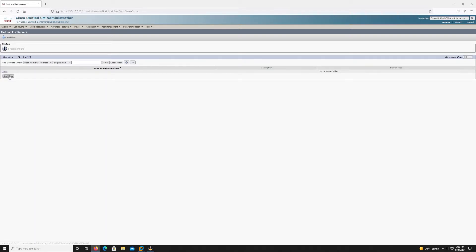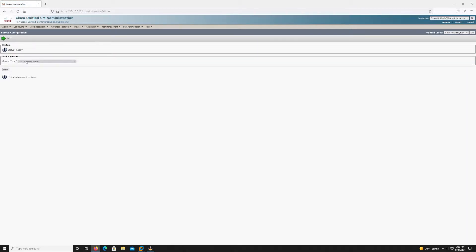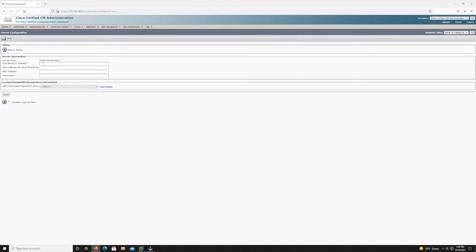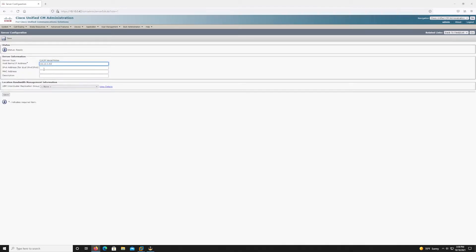So as we go into servers we'll see our existing server. What we want to do is add a new server, make sure the Cisco voice and video server is selected not I am presence. We want to add the IP address of the subscriber node and then the fully qualified domain name.